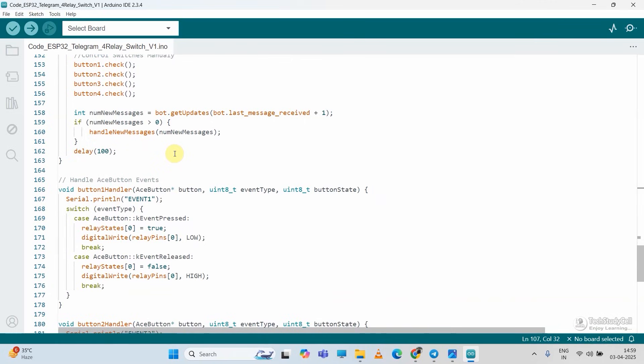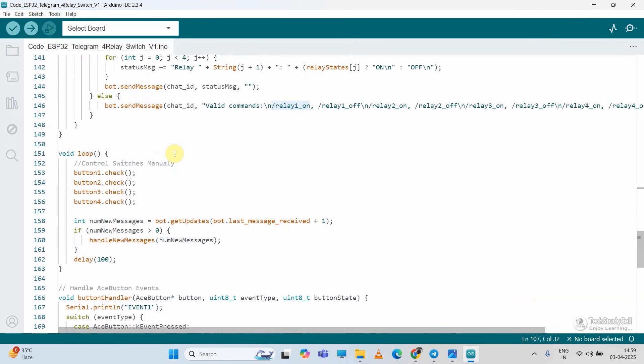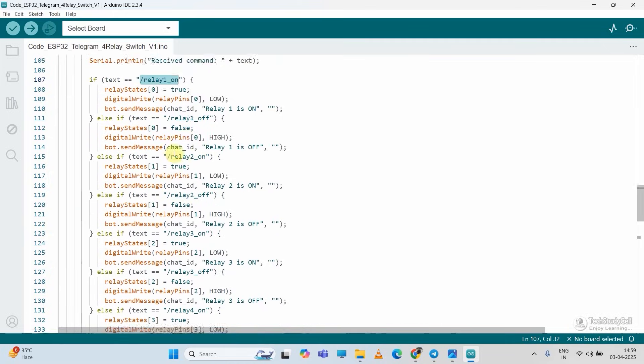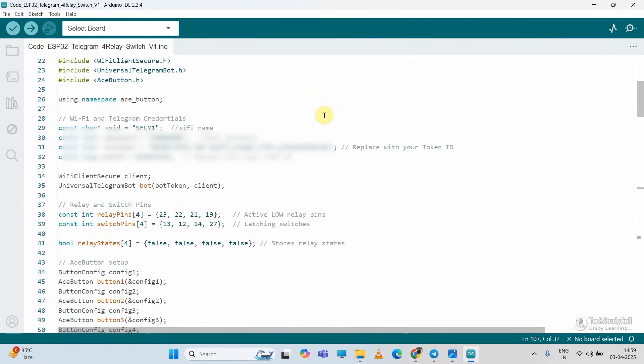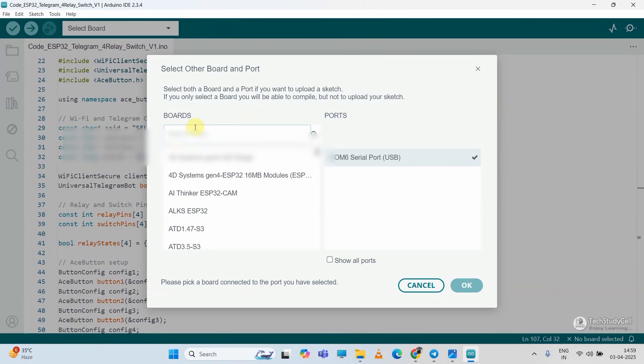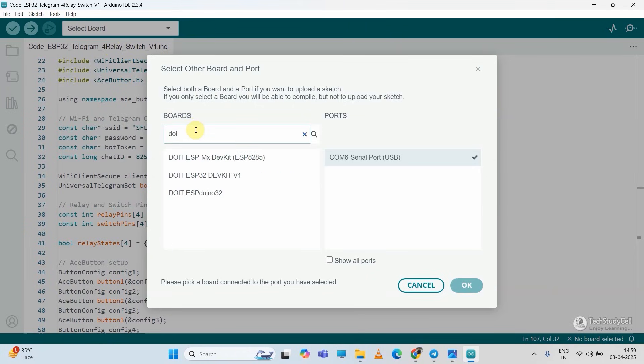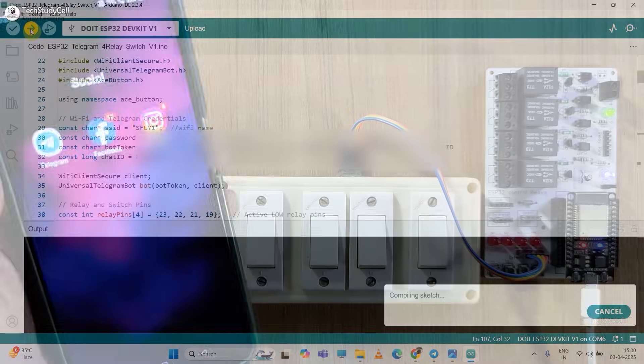Still, if you get any issue, you can always visit the article. I have explained this code line by line in that same article. Now I will quickly upload this code. Let me select the COM port. Then in the board, I will search for DOIT ESP32 DevKit. So I have selected the board and COM port. Now I will hit the upload button.